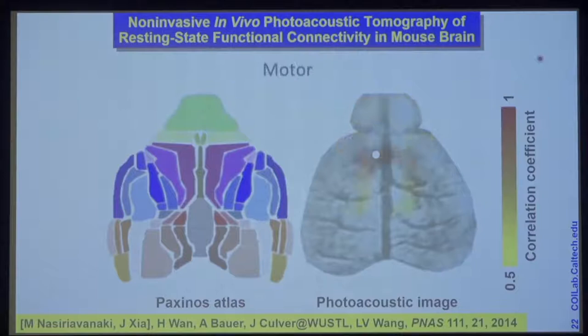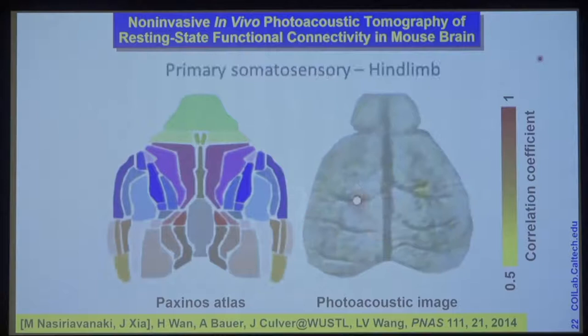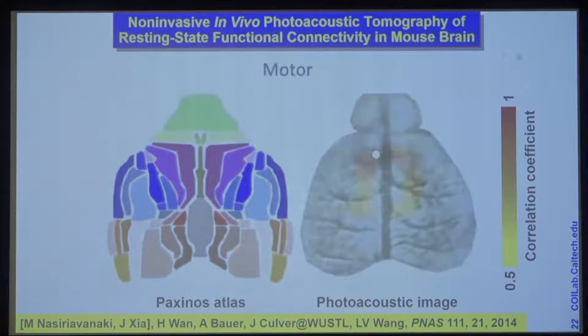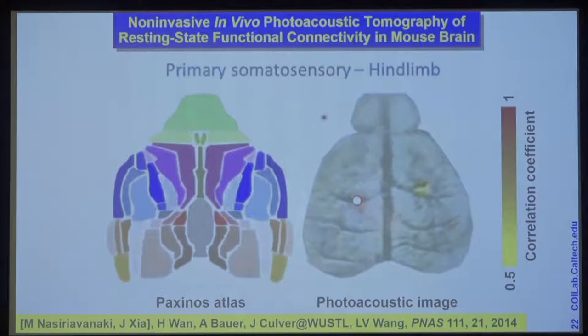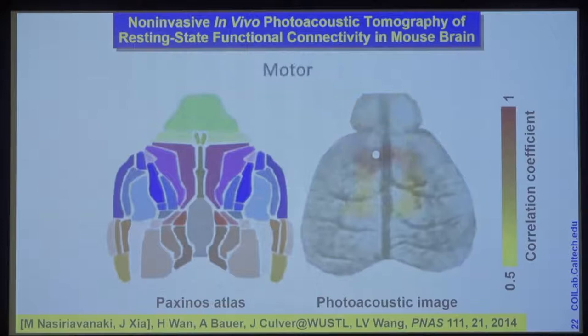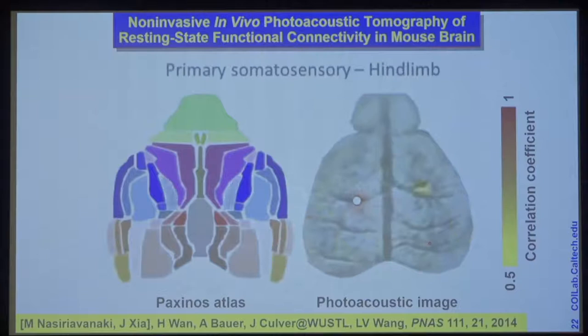I've overviewed the general capability of our system, and you can think of many applications. One example is resting-state functional connectivity in a mouse brain. We provide very fast imaging and analyze the data — even in resting state, the two hemispheres are connected. You can test based on hemoglobin signal variations; the circle marks the seed, and you can see the two sides are correlated.